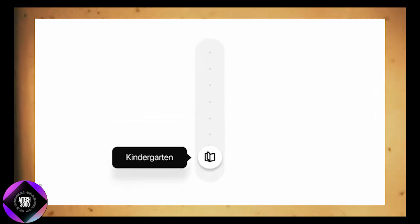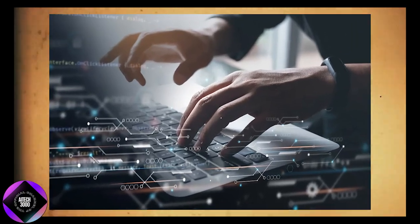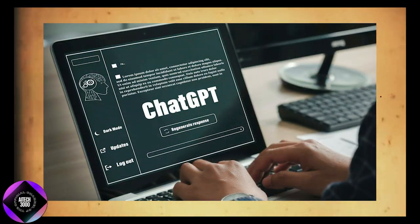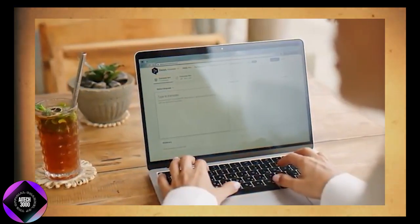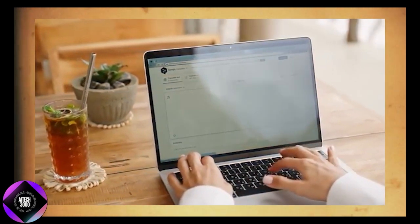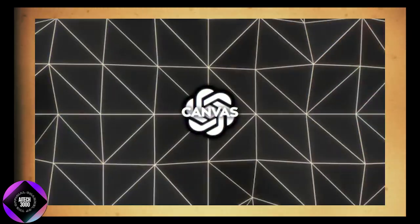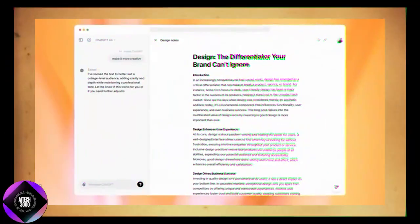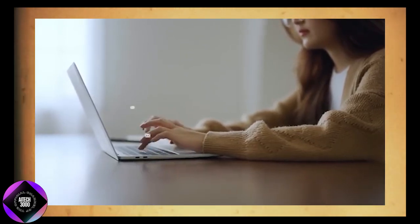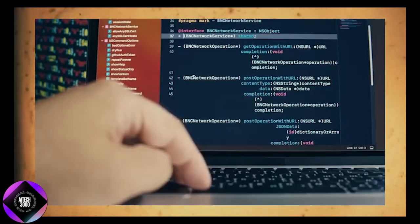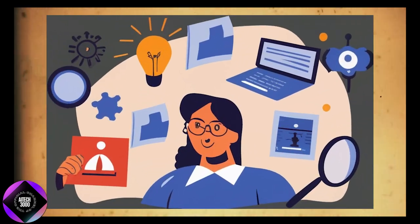For example, if the email is too long, there's a slider that lets you adjust its length, making it shorter or longer. You can also highlight specific sentences and ask ChatGPT to make them sound friendlier or even add emojis to lighten the tone.